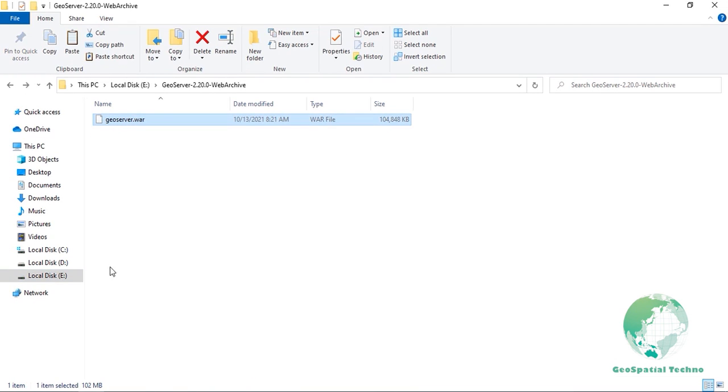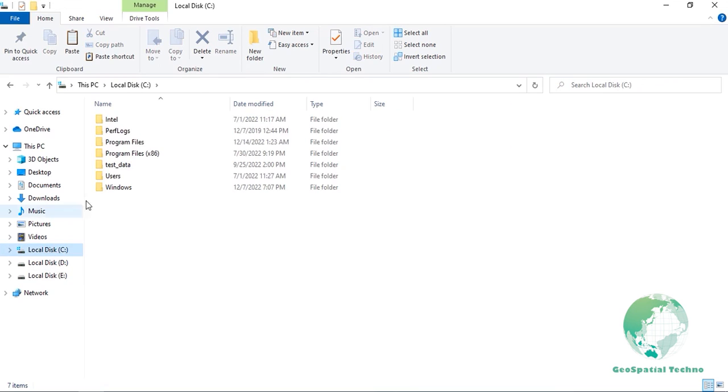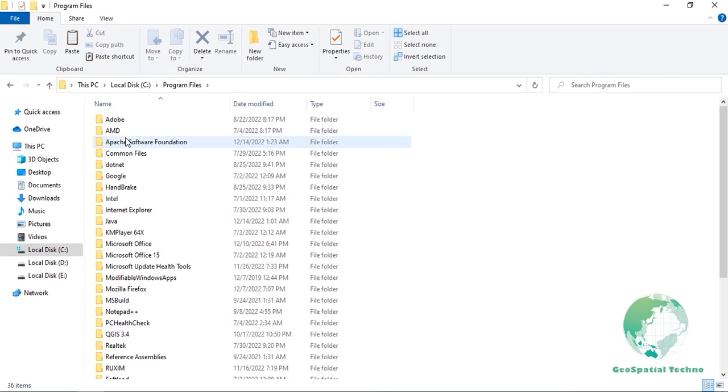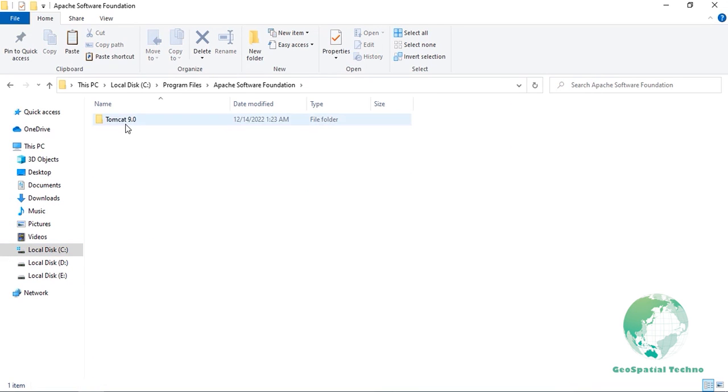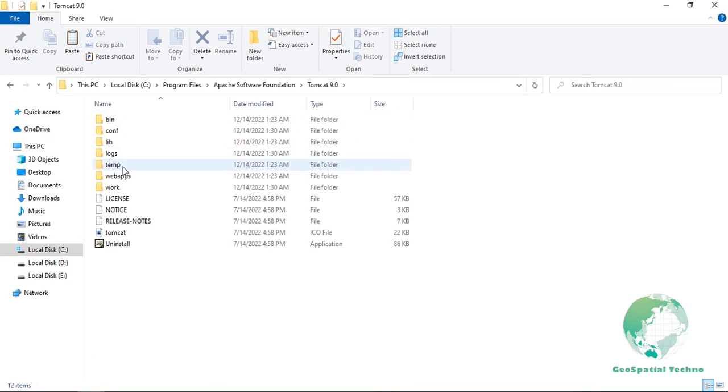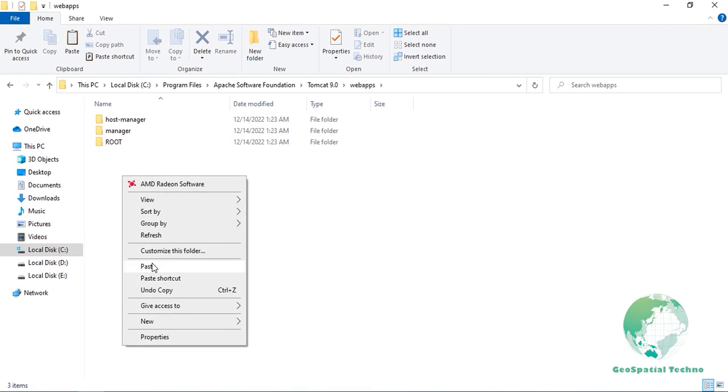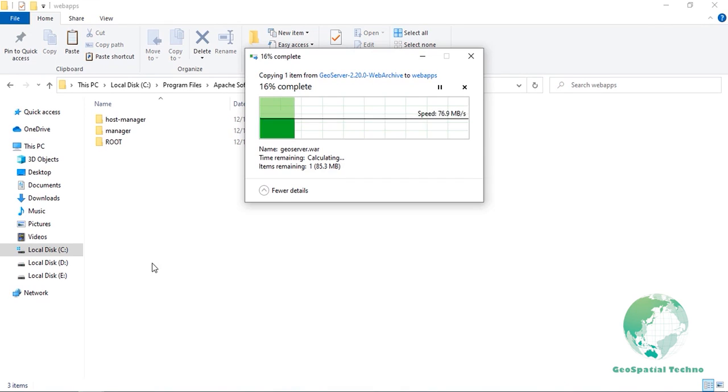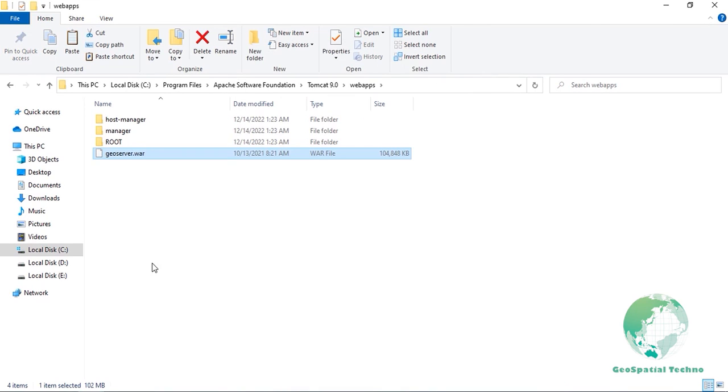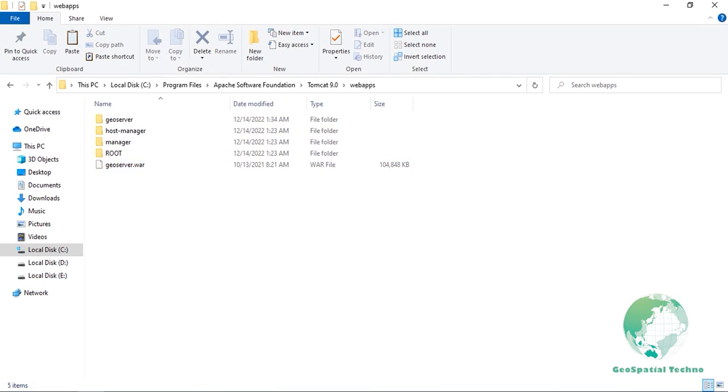Deploy the GeoServer web archive as you would normally. Often, all that is necessary is to copy the GeoServer.war file to the Tomcat's webapps directory. Then the application will be deployed automatically.